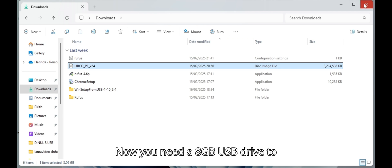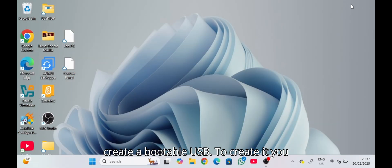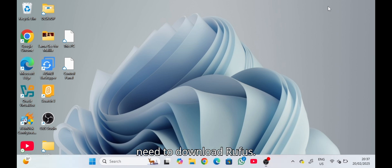Now you need an 8GB USB drive to create a bootable USB. To create it, you need to download Rufus.